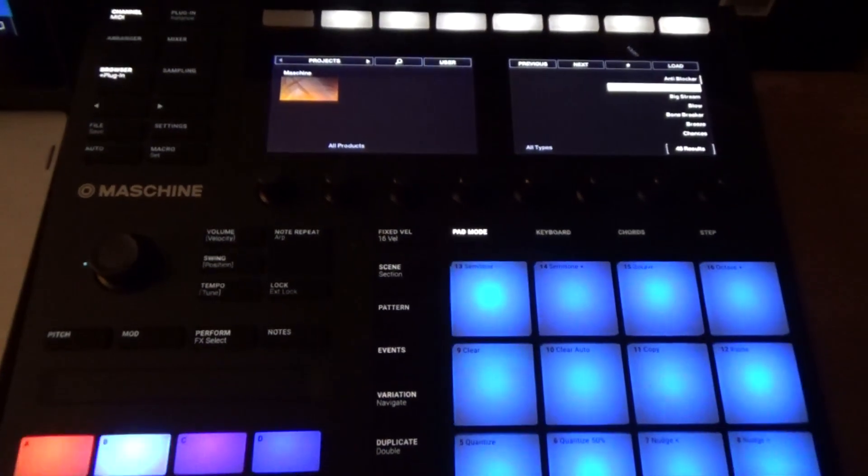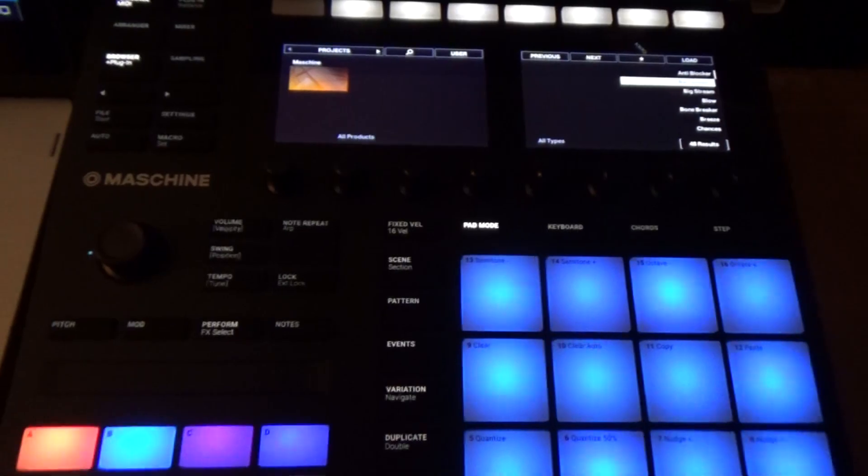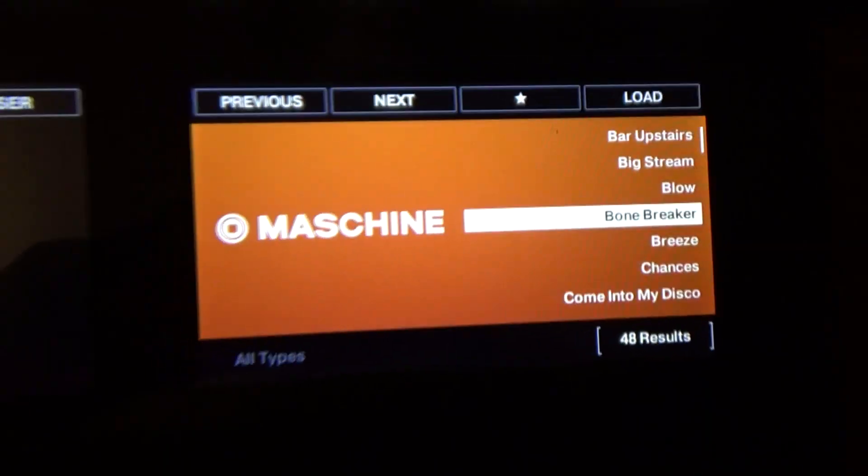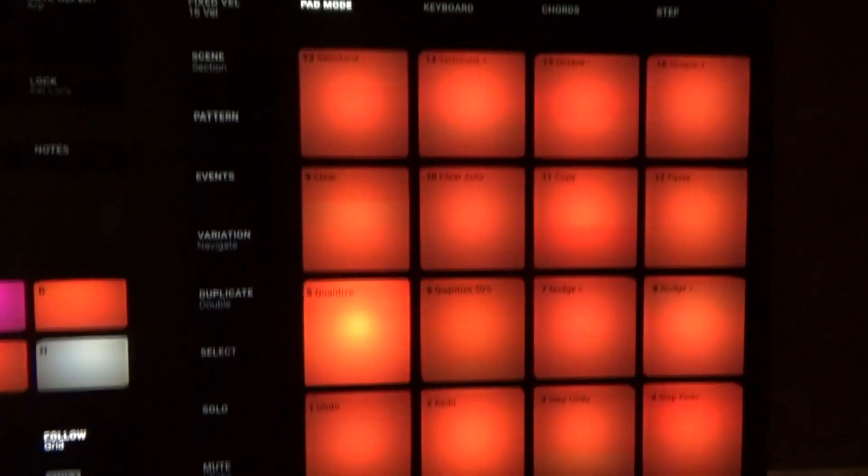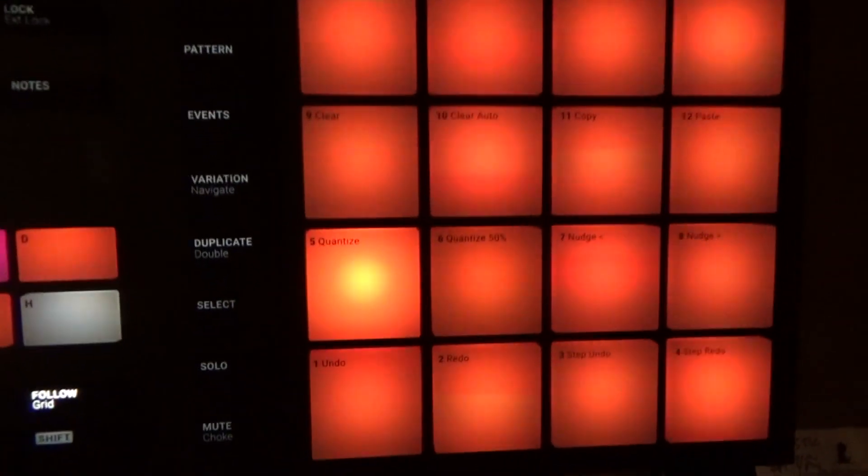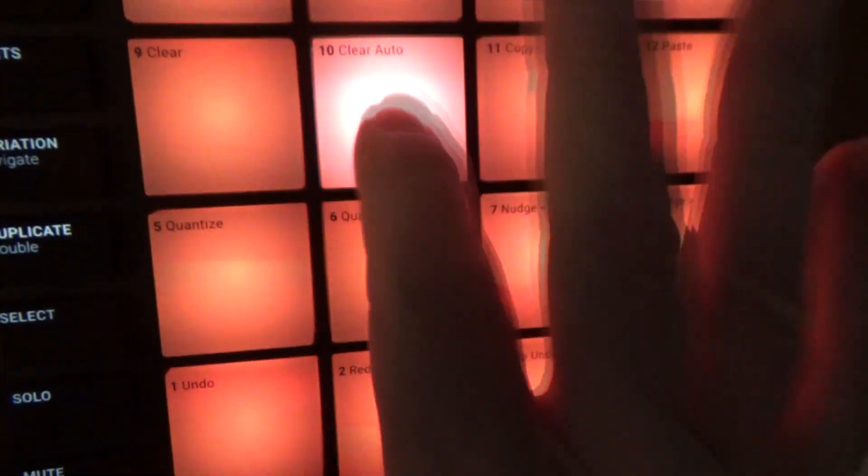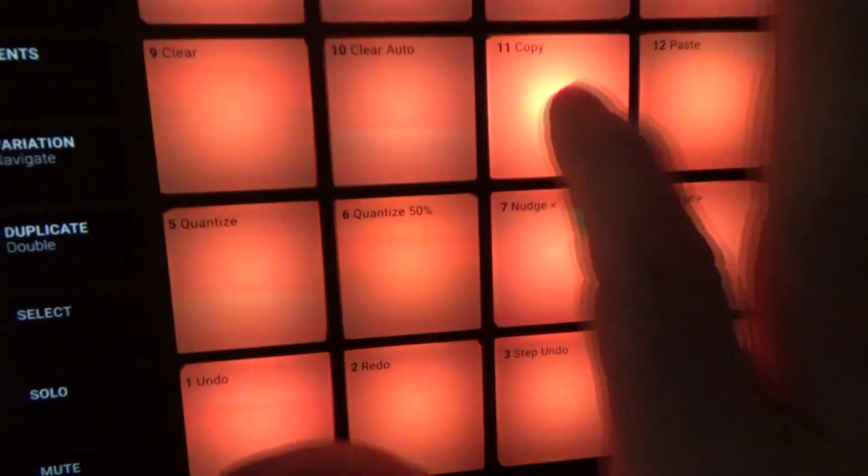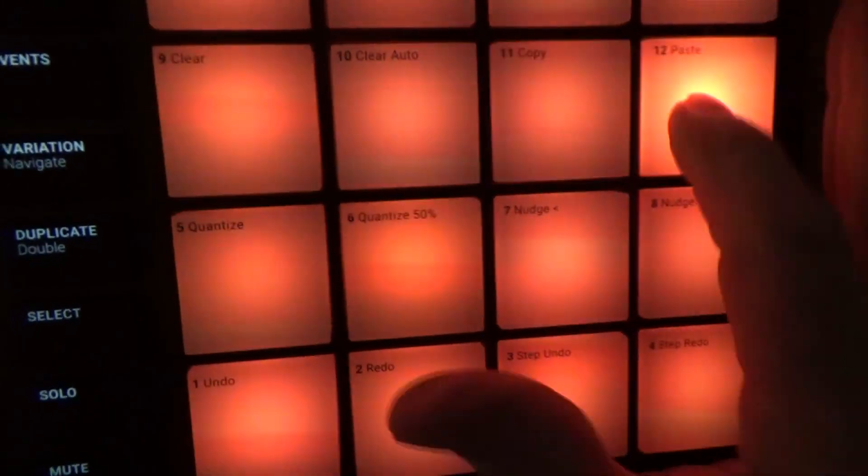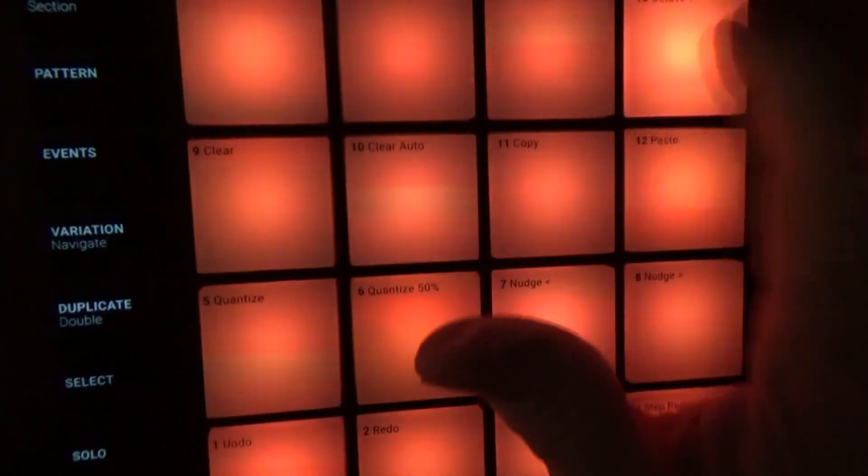Okay, one of the reasons I bought Machine was I heard that the pads were really sensitive. They feel very nice. Let's load a couple of these programs in and see what they sound like.